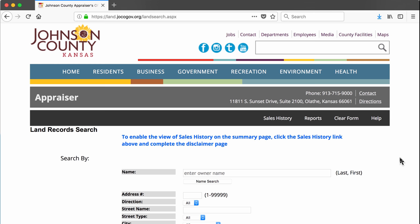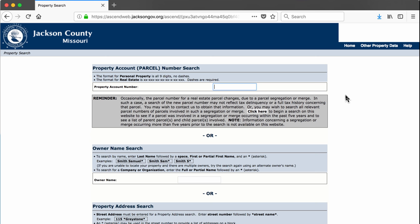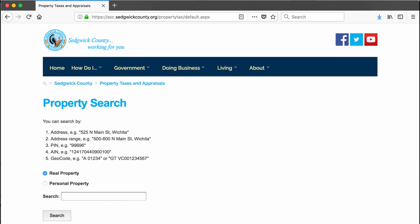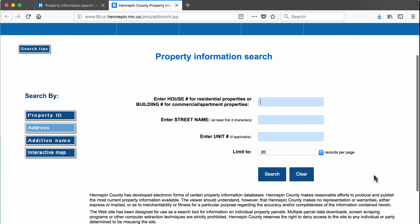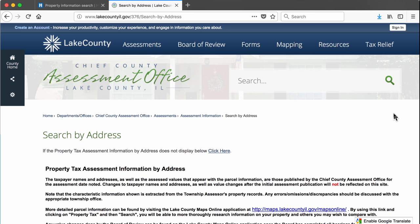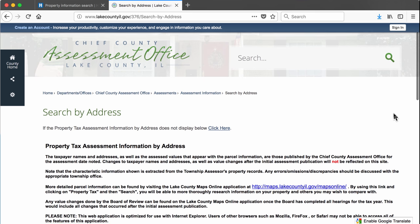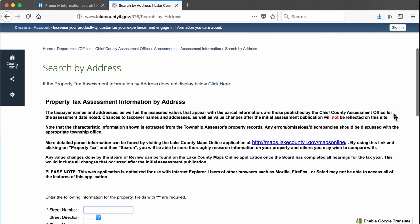In Jackson County, Missouri, which is where Kansas City, Missouri is, this is what the database looks like. In Sedgwick County, where Wichita is, this is what it looks like. In Hennepin County, where Minneapolis is, this is what the database looks like. And in Lake County, Illinois, which is in the Chicago area, this is what it looks like.